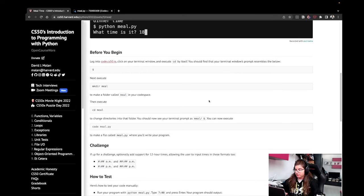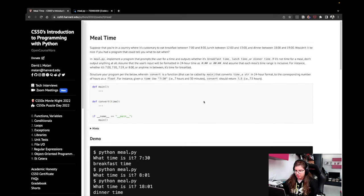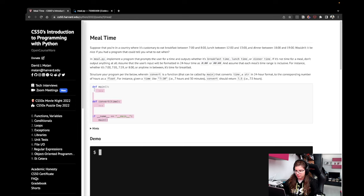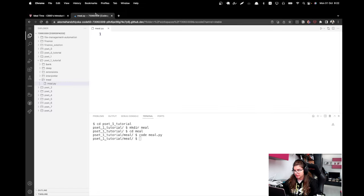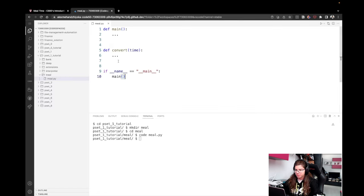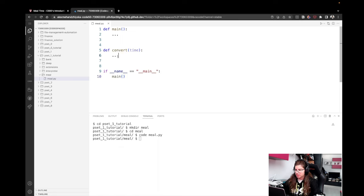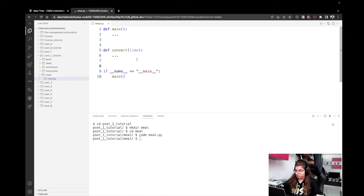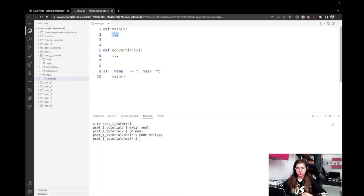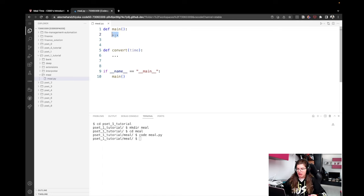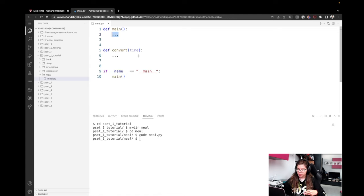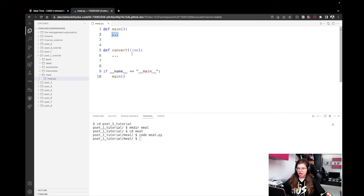And now we're actually ready to start implementing our solution. The first thing I'm going to do is copy the structure that has already been provided to us by the CS50 staff. So we have one main function, one convert function, and then we're just calling the main function. So in main, what do we have? Well, in main, we should prompt the user for input.